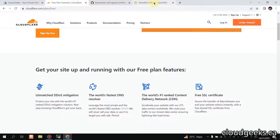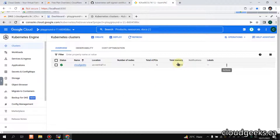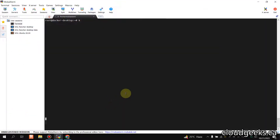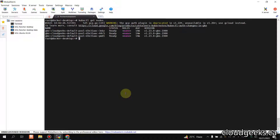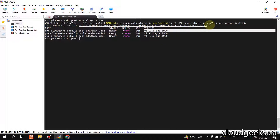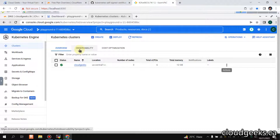Let me show you my GKE setup. I have a three-node cluster, and if I run 'kubectl get nodes' you can see the cluster is set up. This is the default version right now with GKE.